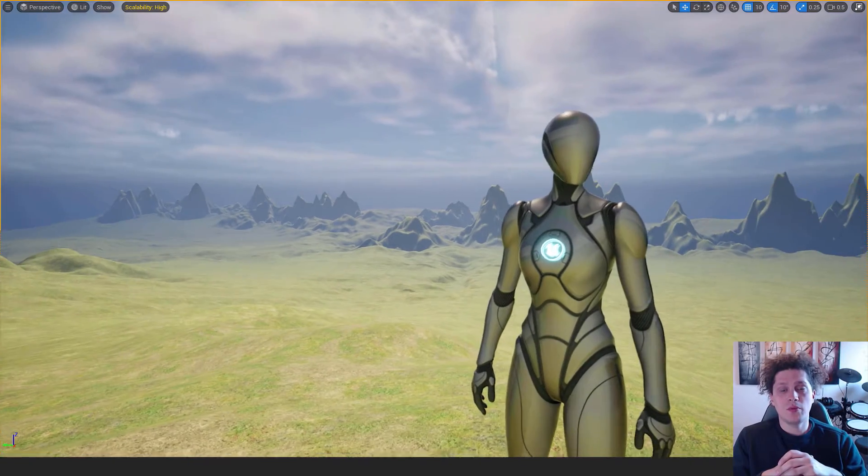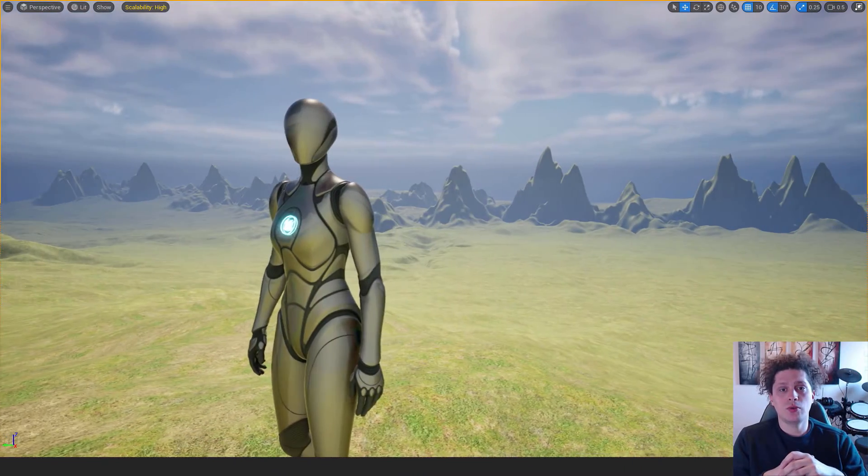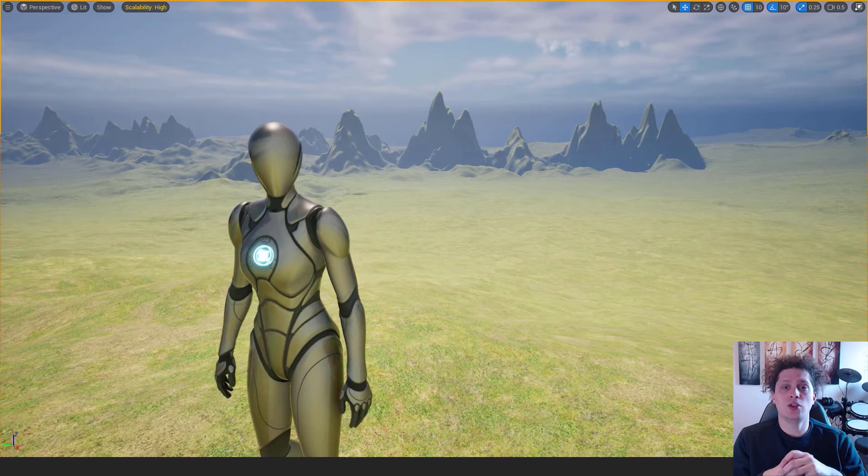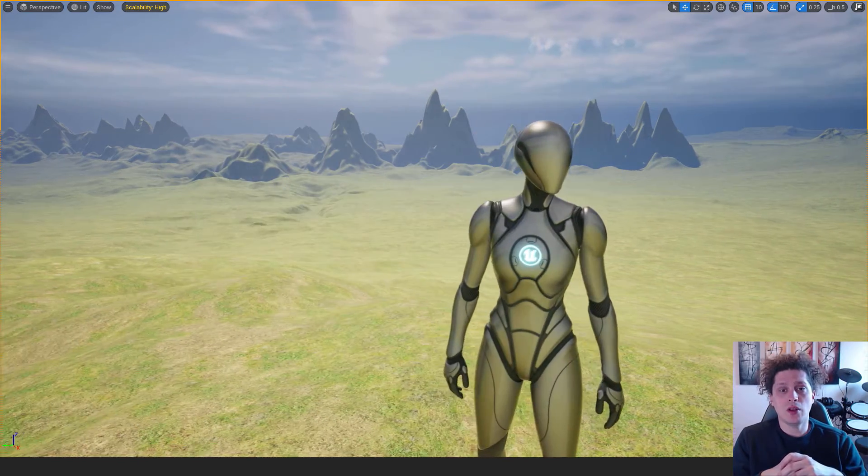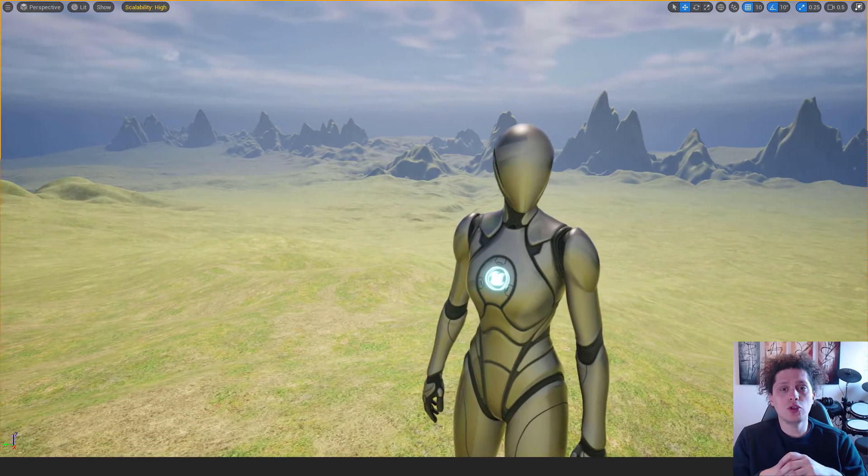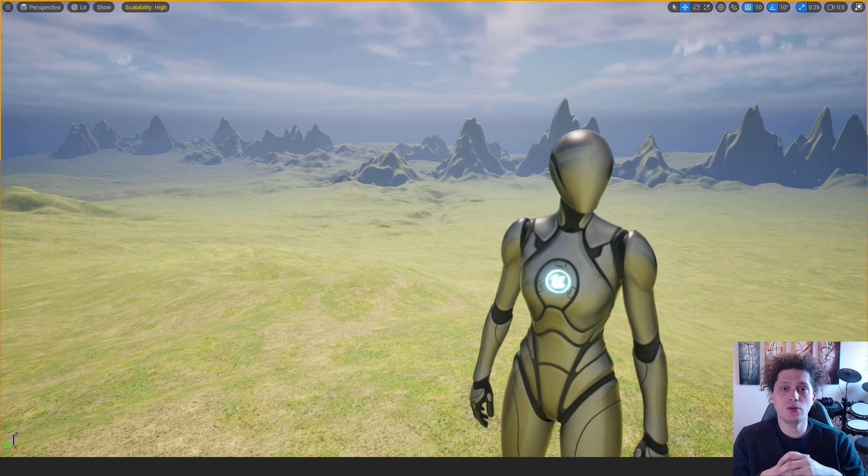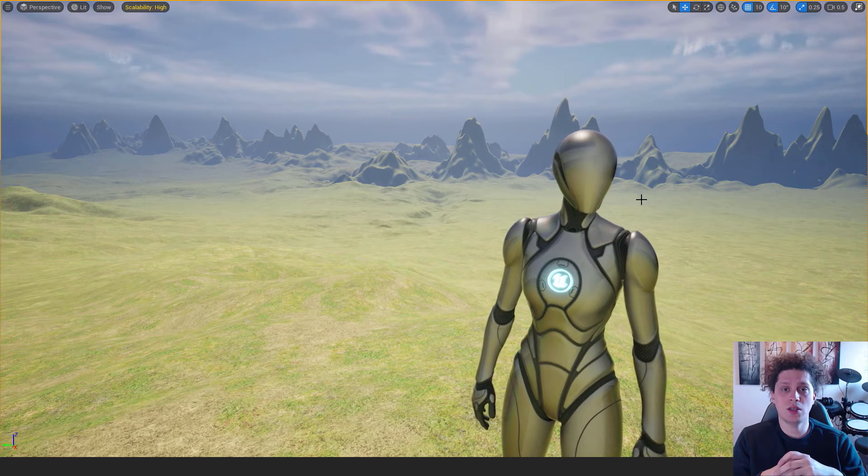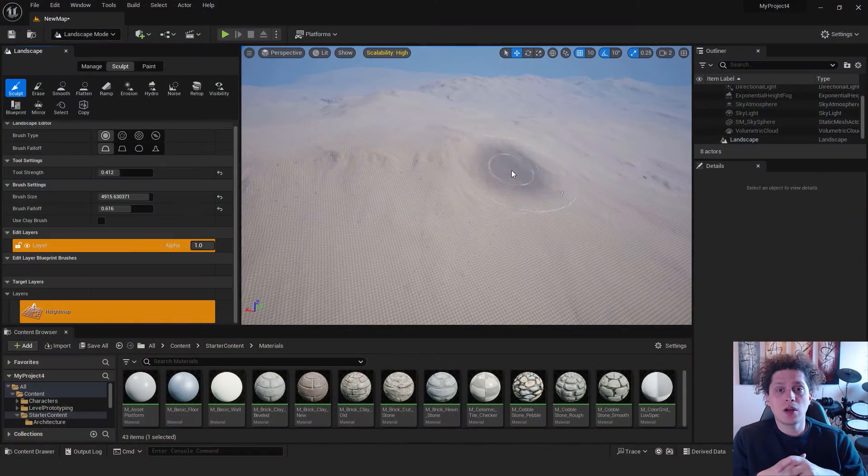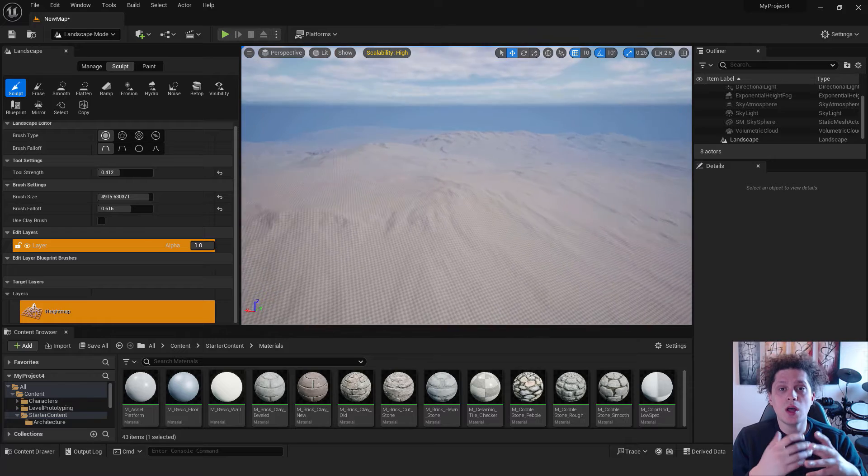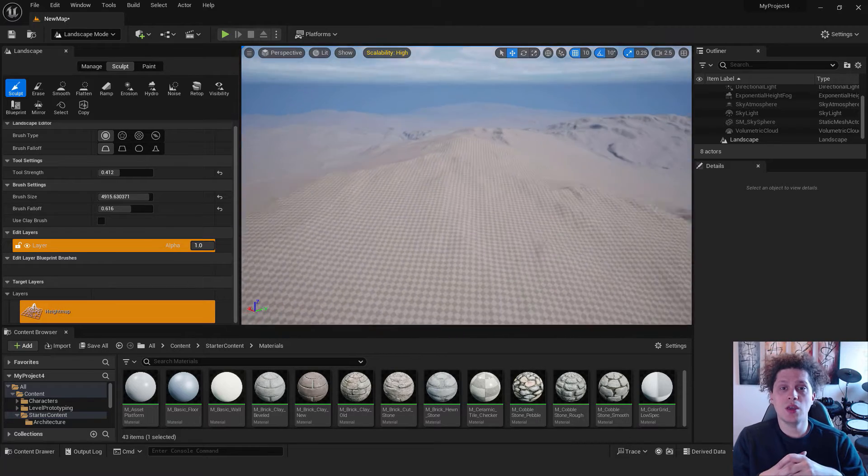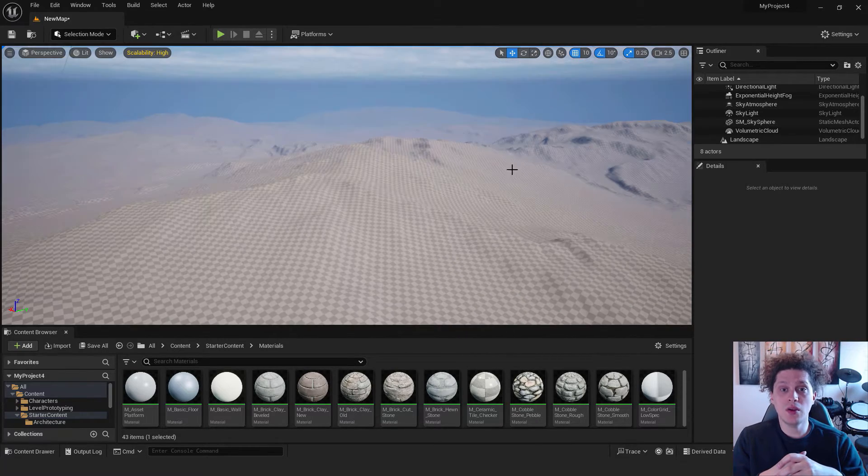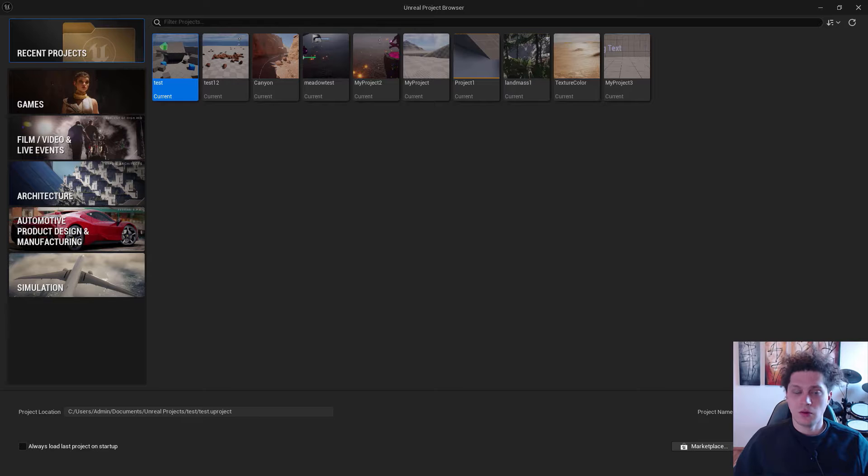Hey what's up, it's Filip from EasyUnreal and today I will show you how to create a landscape in Unreal Engine 5. This is a beginner level tutorial and I will show you basic tools and how to create this landscape easily. I will also cover height maps which will allow you to even faster create your environment and it's very easy to do. So without further ado, let's start.